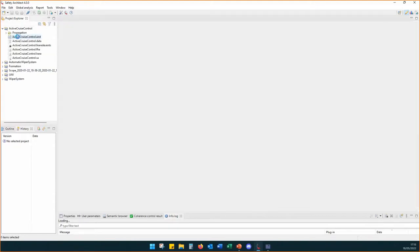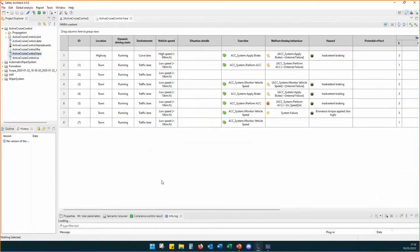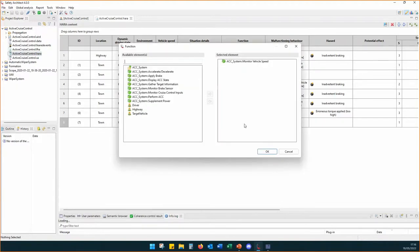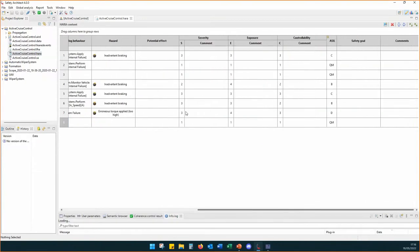Here I have another project — an active growth control functional architecture for the automotive domain. In this case we don't conduct an FHA but a HARA. It's the same principle: you add a .hara file in your project, giving a similar table but specific to the automotive domain with specific columns and lists. You select functions from your model, the malfunctioning behavior, and you can assess severity, exposure, controllability, and all the fields needed to perform the HARA for the automotive domain.